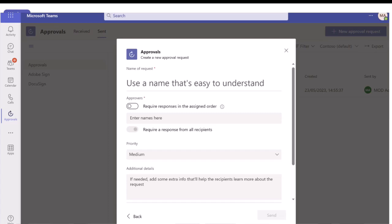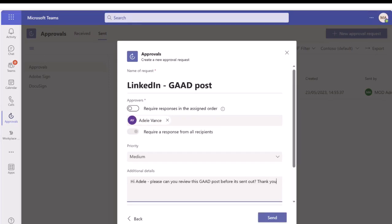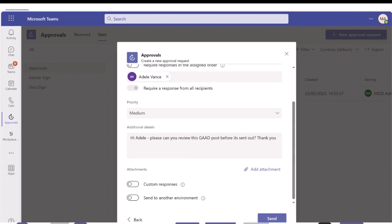You have a few more options as well. You can set the priority from a drop down box and add in some additional details. I've pre-populated this one - I've added Adele as my approver, and this is for a LinkedIn post for Global Accessibility Awareness Day, asking her to review it before I send it out. If you scroll down, there are more options: the ability to add an attachment, change custom responses, and send to another environment.